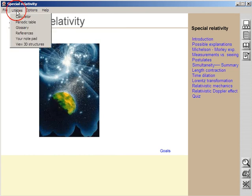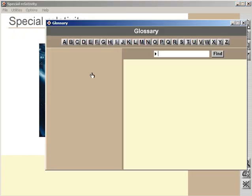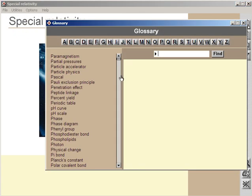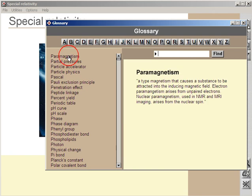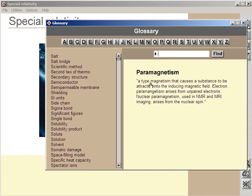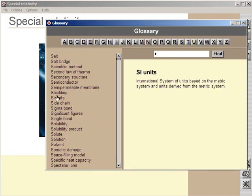We have a glossary. The glossary is important. It gives you the definition of various words. For example, paramagnetism, or over here we have SI units. You can also search for a word in the glossary.